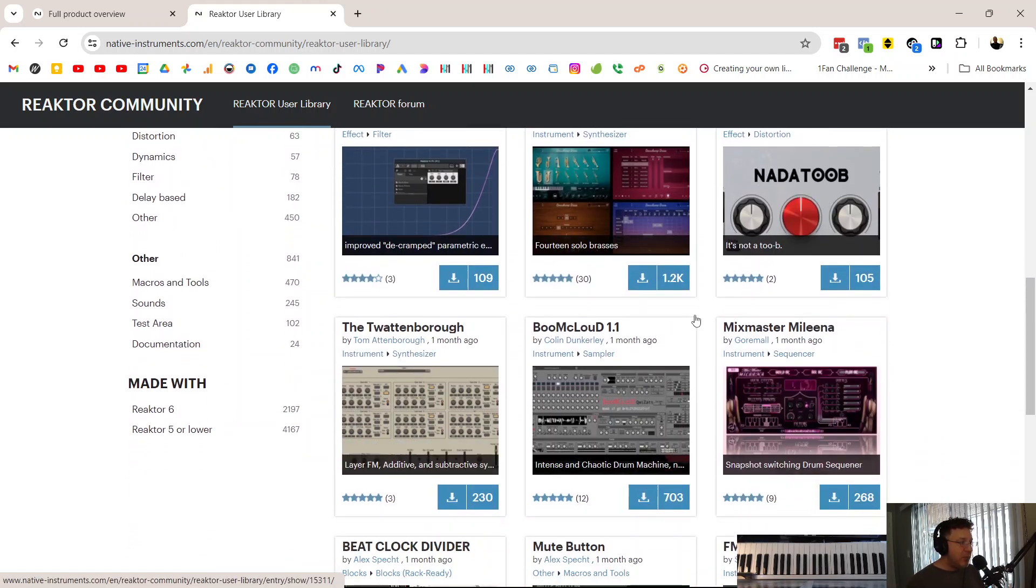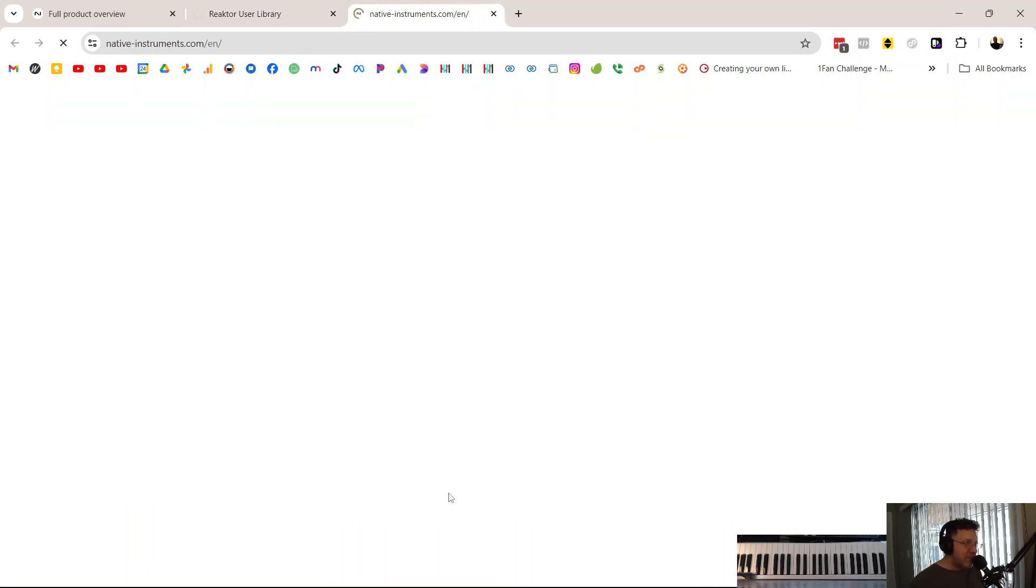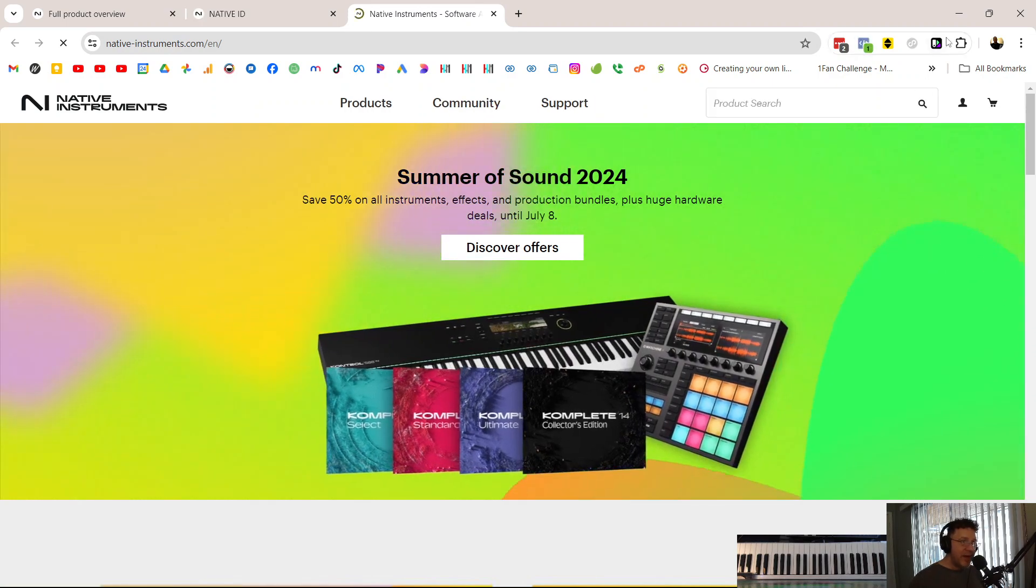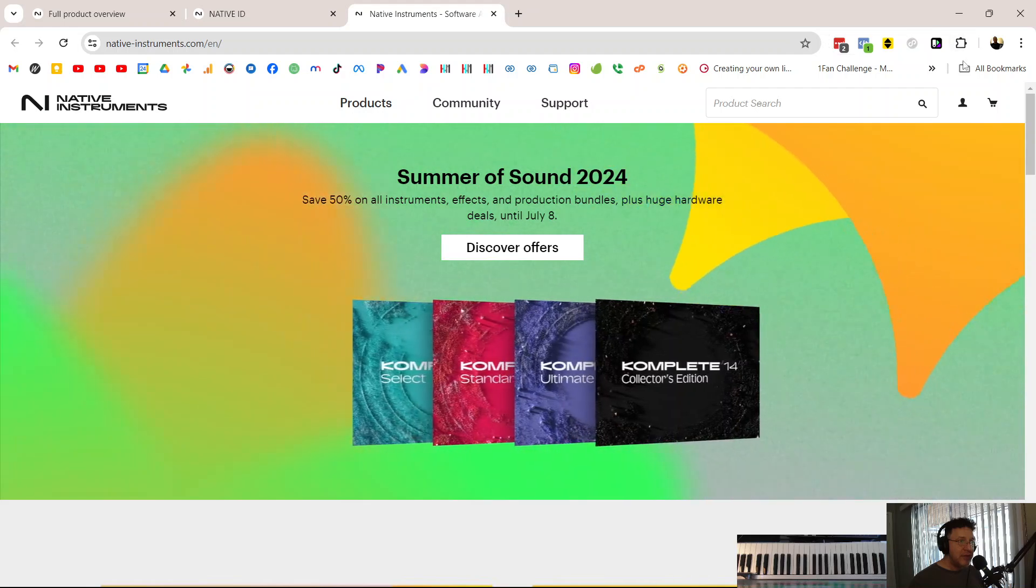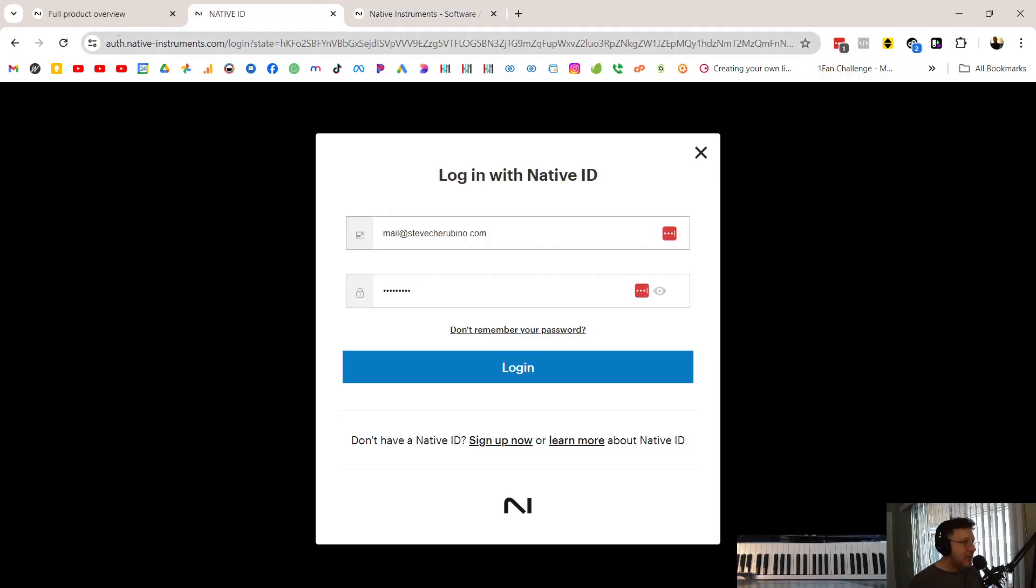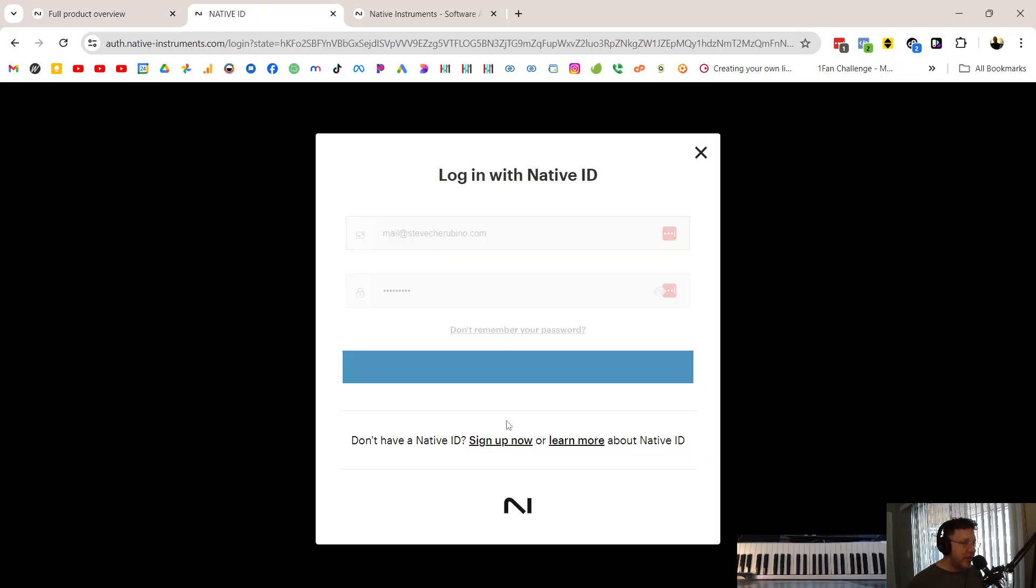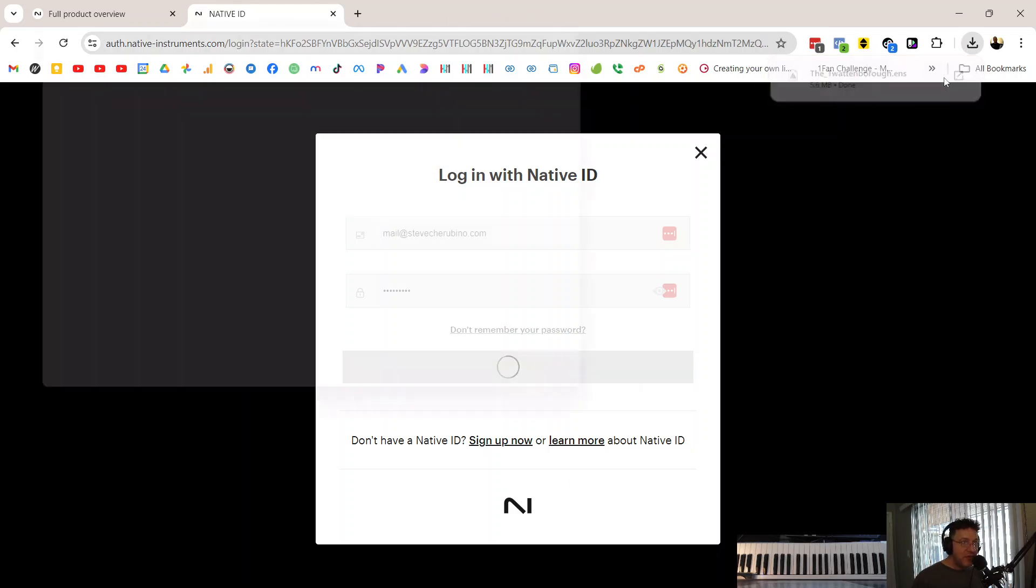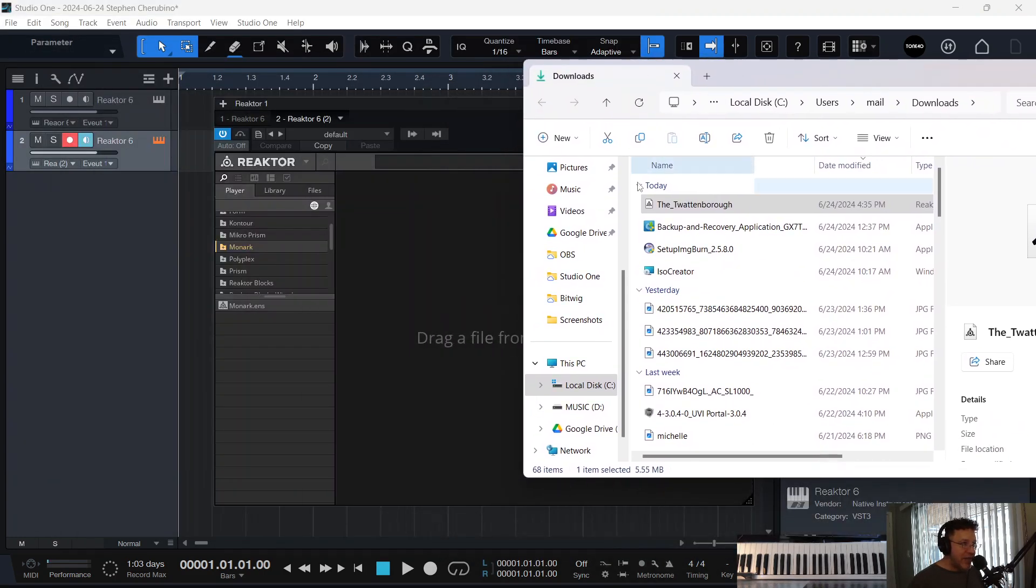Devices people made with Reactor. Here's one from Tom Attenborough called the Twattenborough. I'm going to download this, right? And it should just go right into my Downloads folder. Why did it not do that? Let's try it again. It might be asking me to log in. Okay, let me log in. There we go. And then it downloaded it, right?